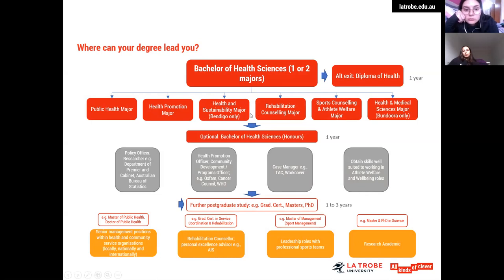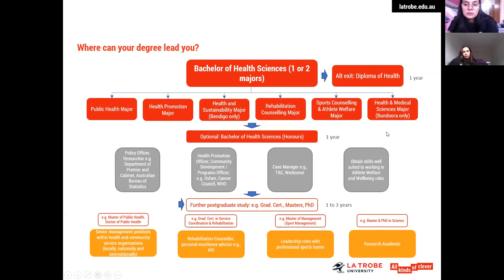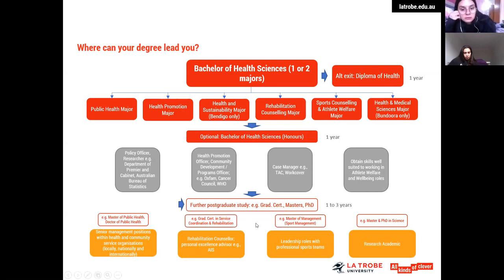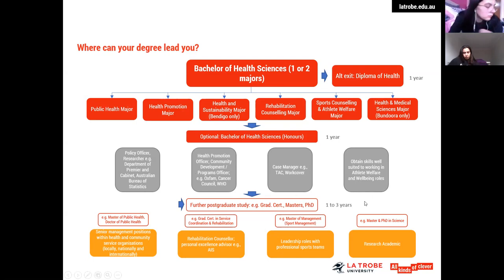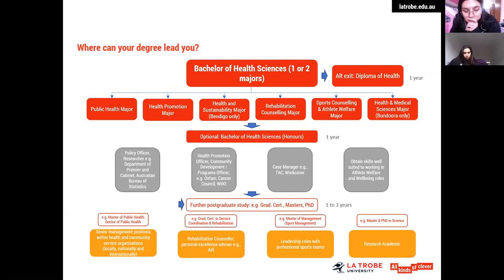Students can choose either a single major or a double major from year two onward. If you haven't decided on which major to do, you still have some time to think before the start of year two. There are multiple opportunities after finishing this degree — whether to do postgraduate study or to pursue a career in a relevant field — depending on which major you decide to do.